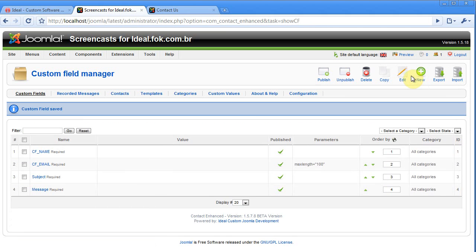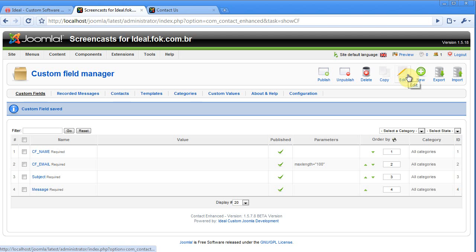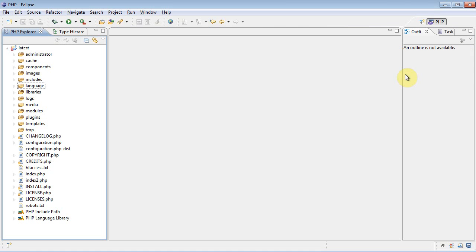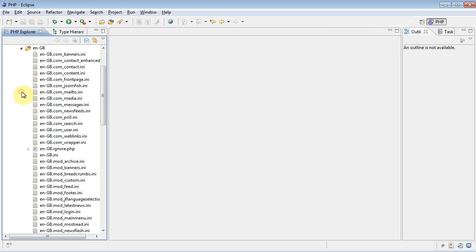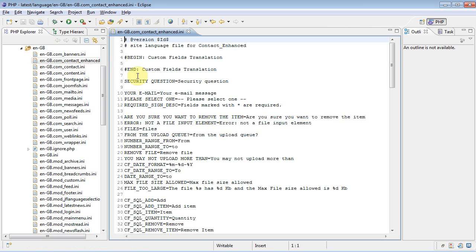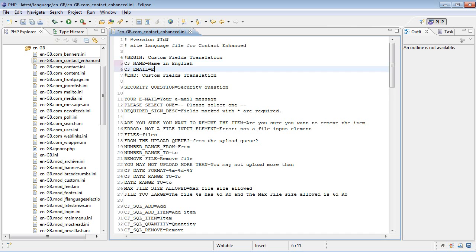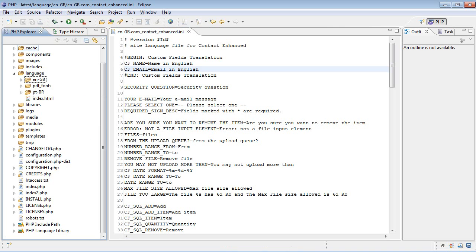Once you've changed all the custom field names you have to go to your text editor. I use Eclipse and add to your language files the new strings. So I'm gonna add it here. Save it and let's change the Portuguese as well.